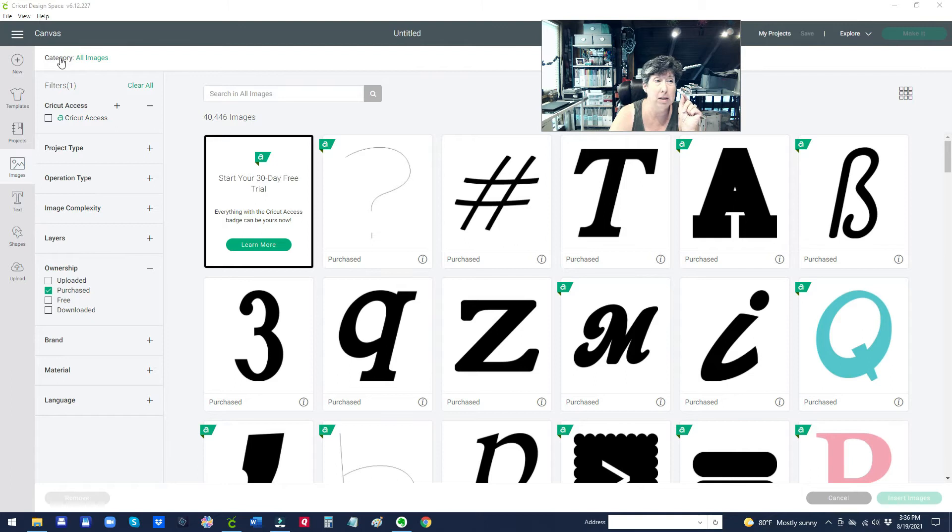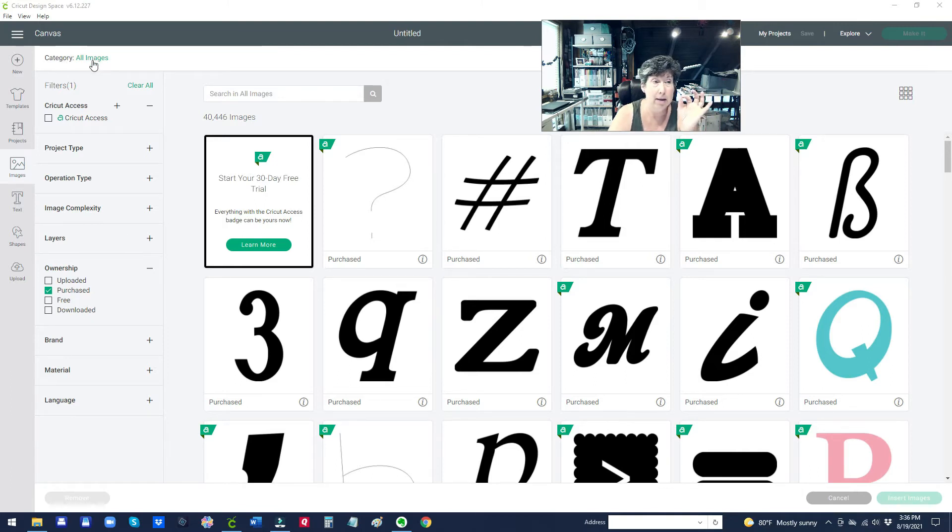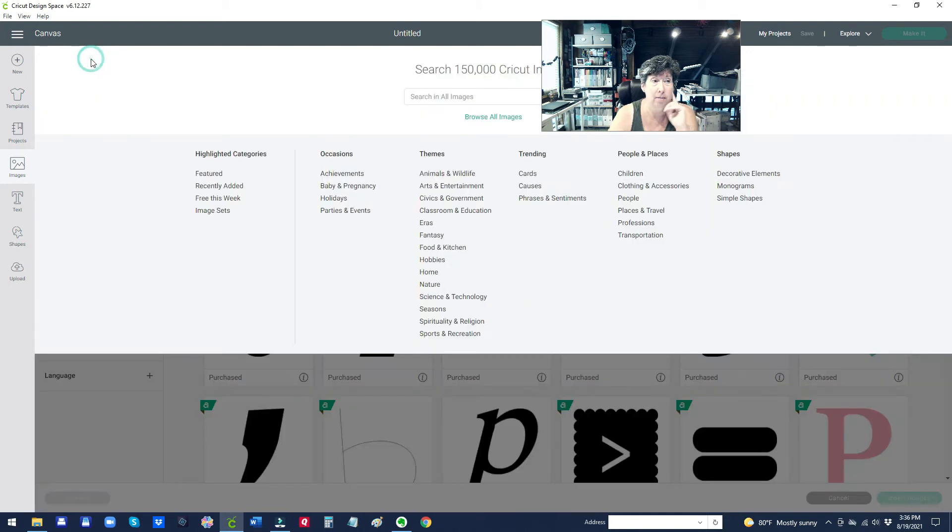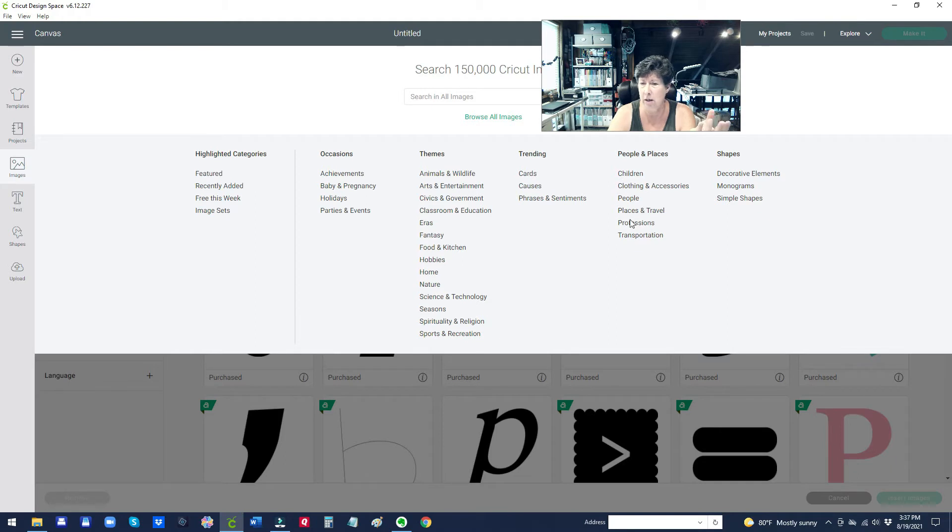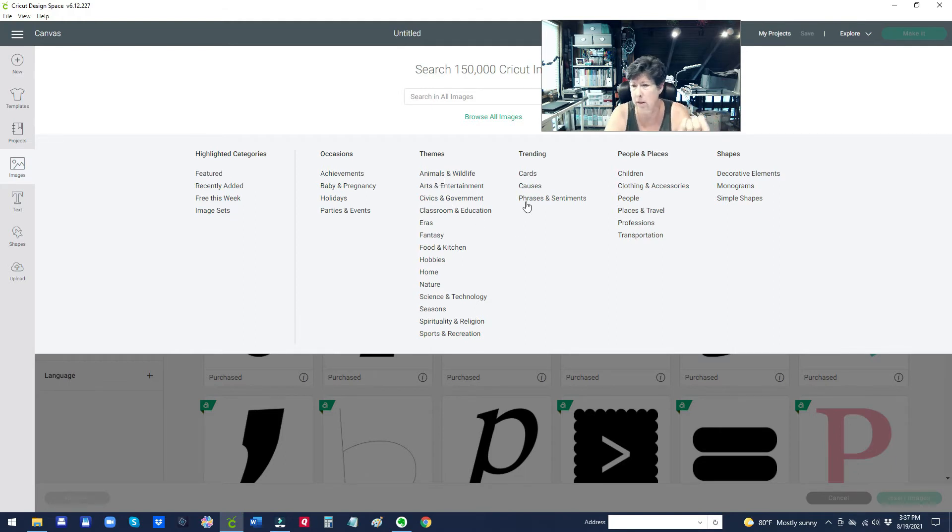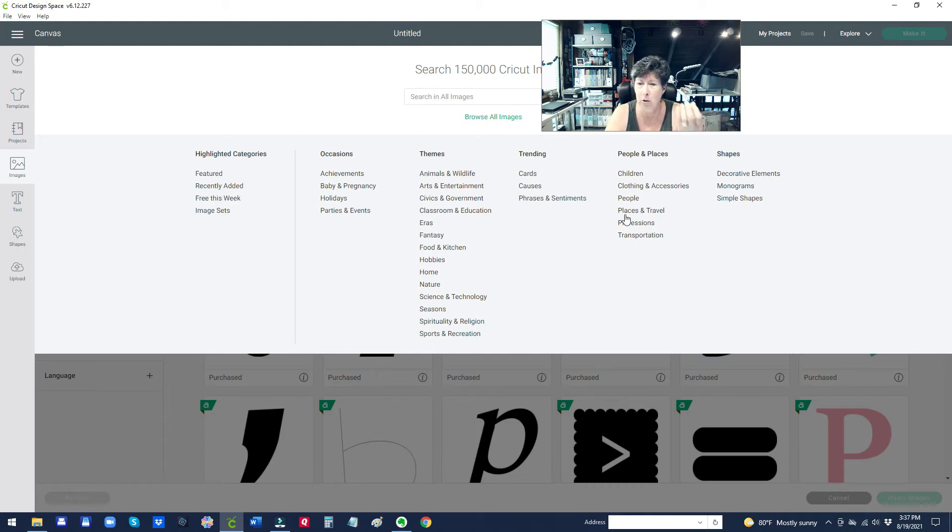So click up here on this category section that doesn't even look like something you can click on. Click on that thing that says all images and it comes up to this page and this page is not very intuitive here. I didn't even know what this was till I saw somebody use it. This is all the different categories. If you're looking for animals or phrases or people or travel, whatever you're looking for, these are some nice categories they've got on here.